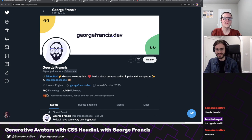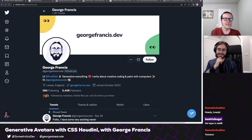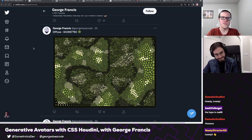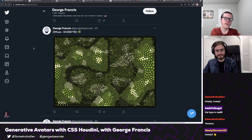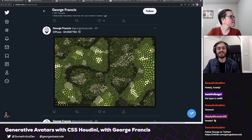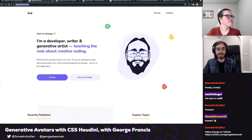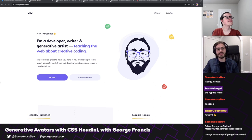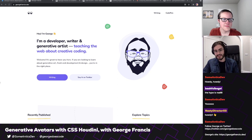I am super thrilled to have you on because you make some of the coolest, just loveliest stuff on the web. Even as we're scrolling through your Twitter, you do generative art. You've made some fantastic things. Would you care to introduce yourself for folks who might not know who you are? I'll be dropping some links in the chat. Yeah, for sure. So hi, I'm George. I'm a UI developer and generative artist.